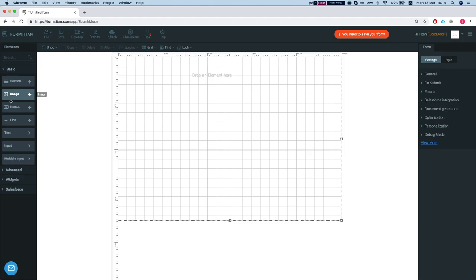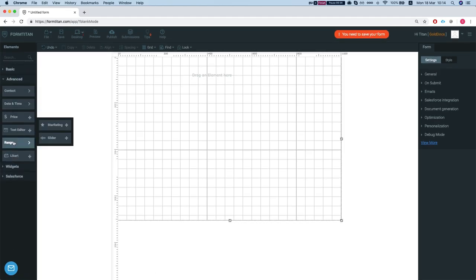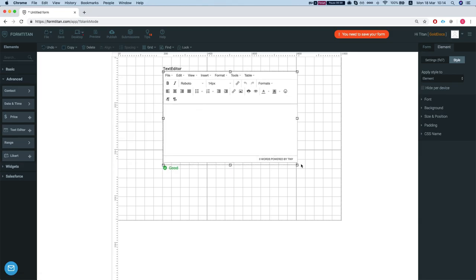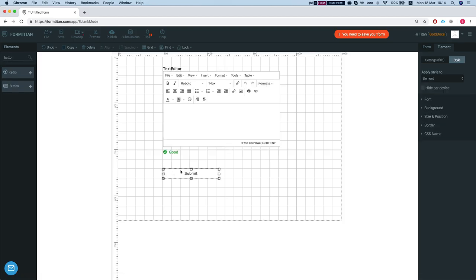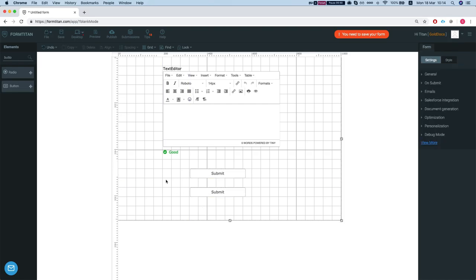On the element tab we can just select an element and add any element we like or we can just search. Let's say we want a button. You can either double-click it and it will go on the form, or you can just drag it to wherever you like.